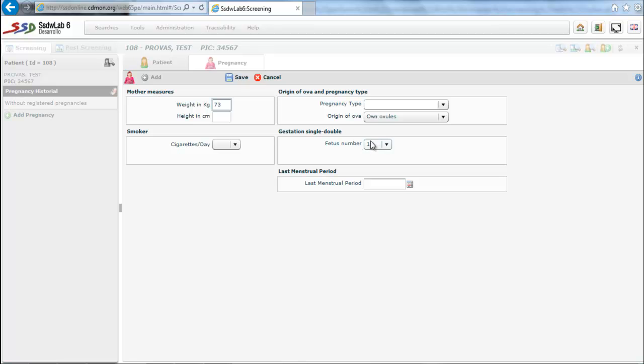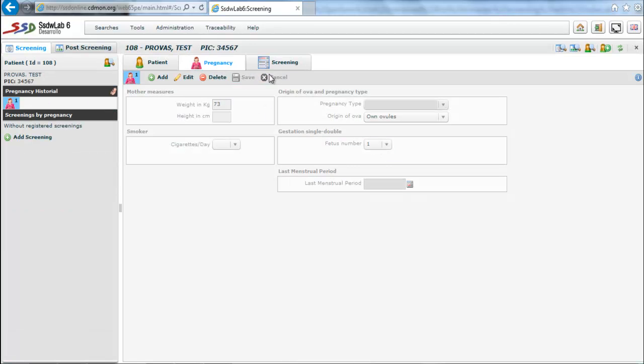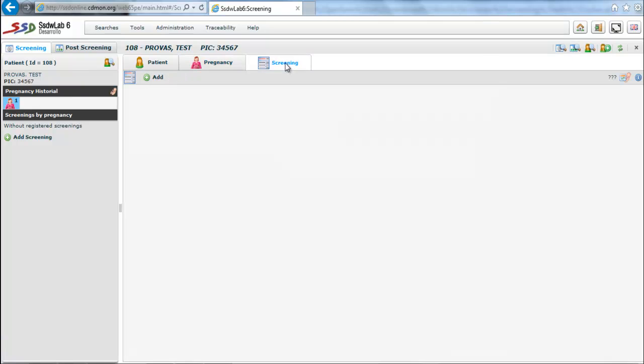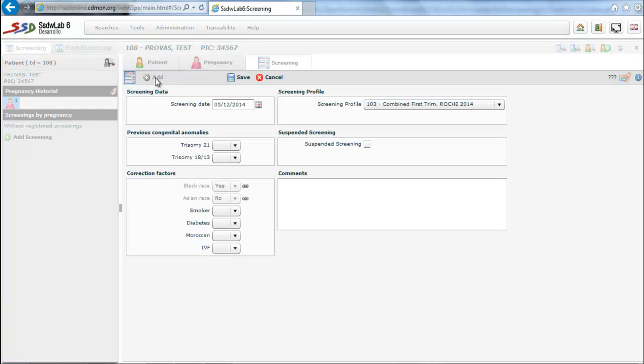The next is the screening folder. We must enter the data screening, that is the date of blood sample extraction. We also introduce the screening profile.